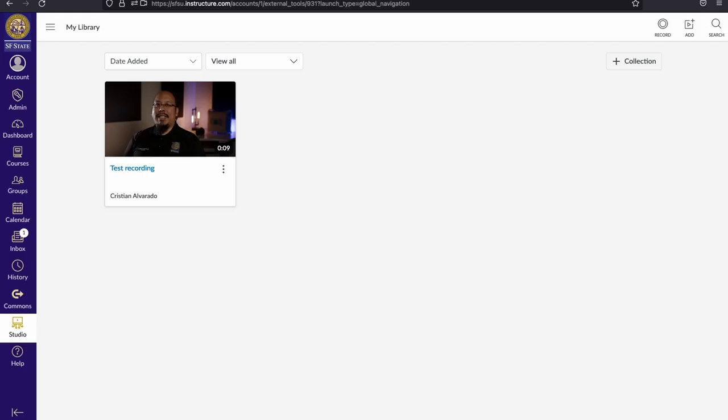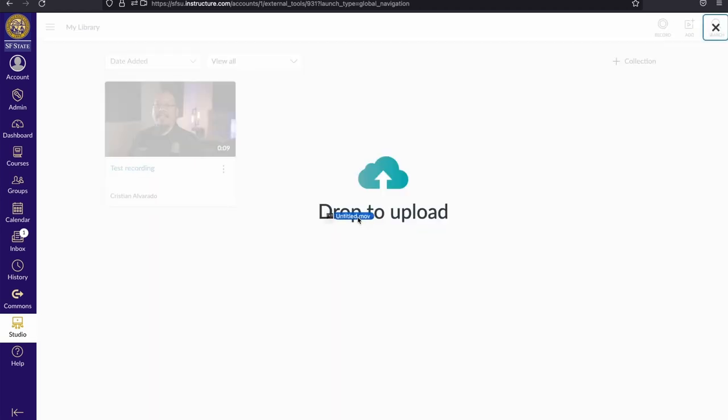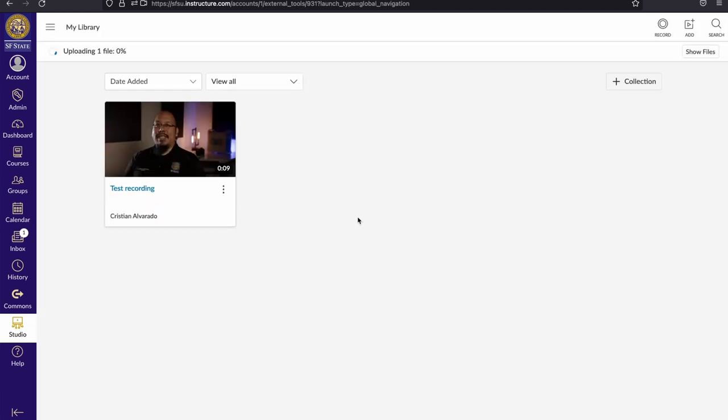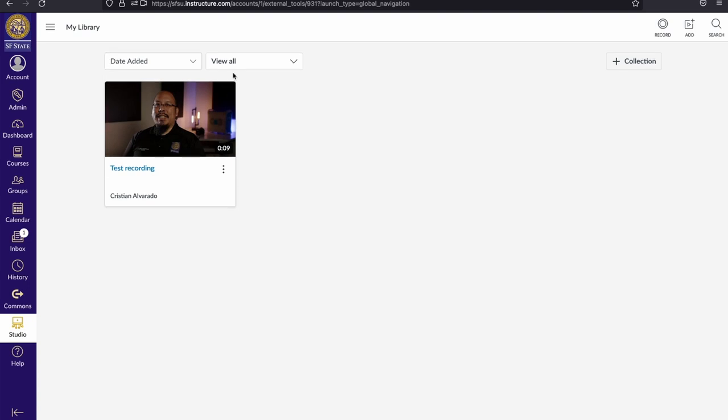Canvas Studio also lets you upload a video that you've recorded elsewhere. Let's look at an example. I'm going to take it from my desktop and drag and drop it onto Studio. You can see that the file has started to upload.